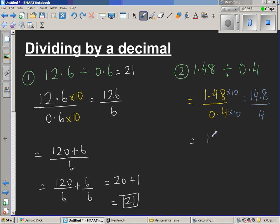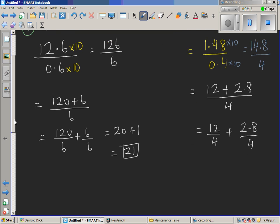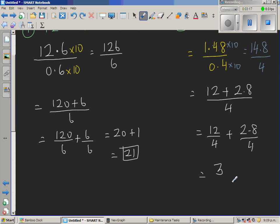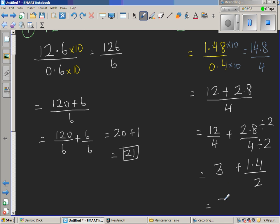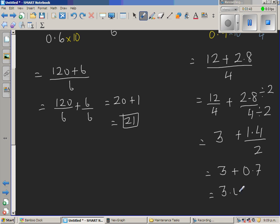14.8 divided by 4 is the same as 12 plus 2.8, divided by 4. So this is 12 divided by 4, plus 2.8 divided by 4. 12 divided by 4 is 3. For 2.8 divided by 4, I'm going to halve both — this is the same as 1.4 divided by 2. Half of 1.4 is 0.7. So the answer is 3.0 plus 0.7, which is 3.7.